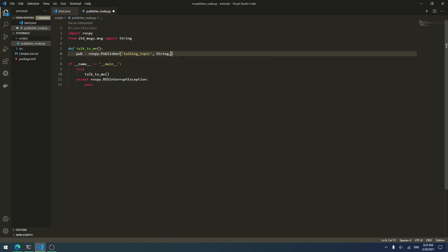The third argument is the queue size — this is how many messages we can have in the queue before we start deleting some. I won't go into depth on that, but set it to 10 for now.